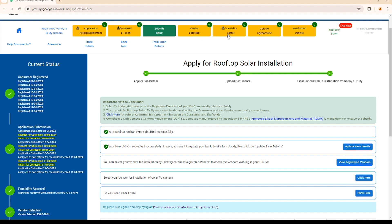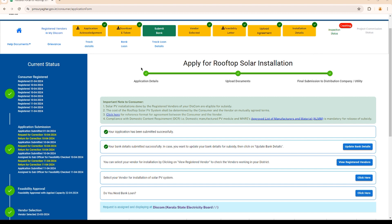In the next tab, you can see that I got feasibility approval from KSEB. After the solar panel installation, the vendor uploaded the agreement documents and installation details on the website. The present status of my application is showing inspection status as 'waiting.' At the bottom of the page, we can see that a request has been assigned and is displaying at Kerala State Electricity Board. This is where my application has been stuck for more than 25 days.